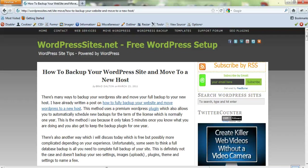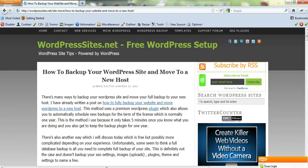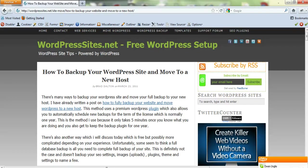Hi, Brad from WordPressSites.net. I've just written a brand new blog post on how to back up your WordPress site, or you can use this to back up any sort of site—it doesn't have to be WordPress—and move to a new host. If you're wanting to move to a new domain, you have to be